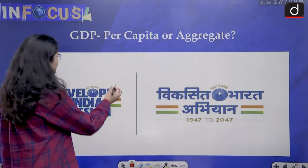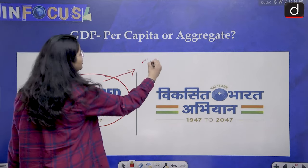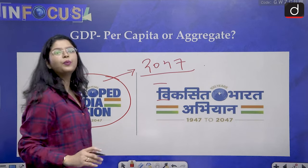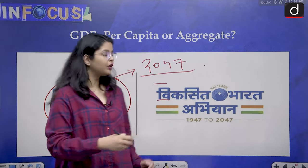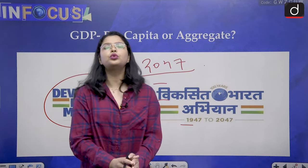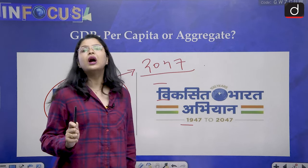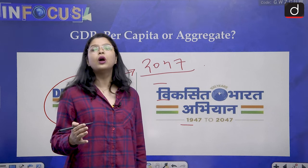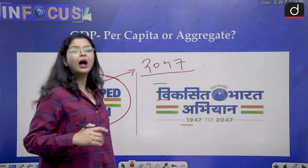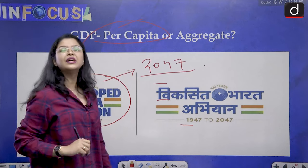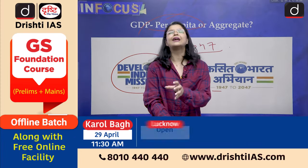As you might be aware, India has a dream of becoming a developed nation by the year 2047, and we are also running a scheme known as the Viksit Bharat Abhiyan that will calculate our growth from 1947 to 2047. We have this ambitious dream of becoming a developed nation from a developing nation. To achieve this dream, we have to ask whether we need to pay attention to per capita GDP or are we actually satisfied by the rosy picture projected by our aggregate GDP.